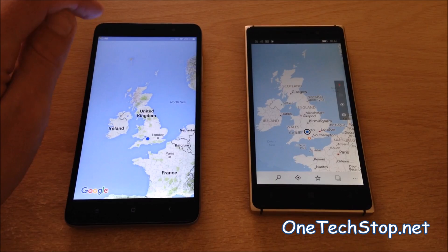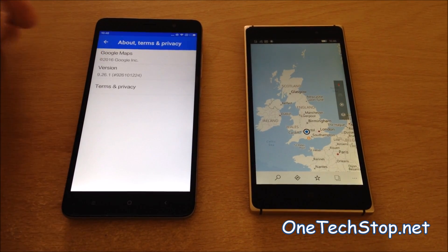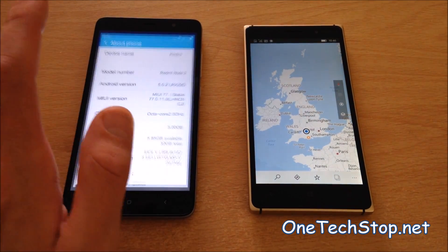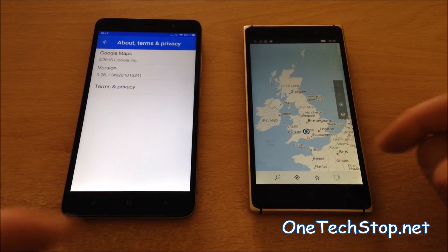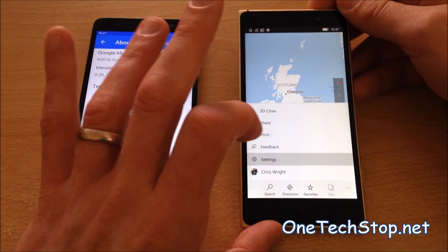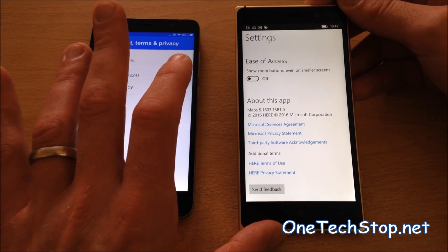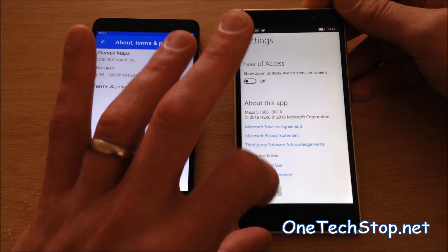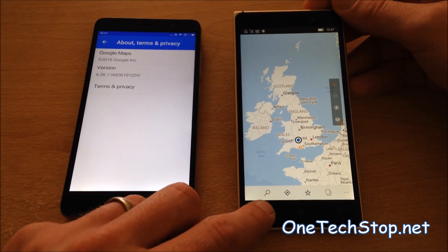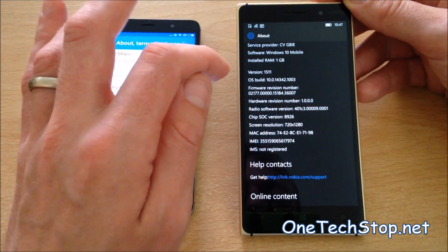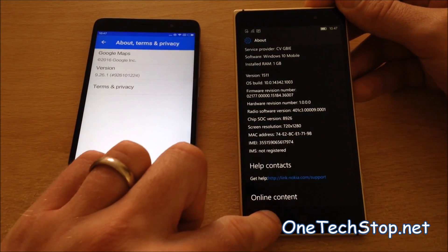First of all, we'll take a look at some of the settings and version numbers. This is version 9.26.1 running on Android 5.0.2 — that's Google Maps running on the Redmi Note 3 — against Maps version 5.1603.1381 running on the Lumia 820 with Windows 10 Mobile, preview build 10.0.14342.1003. Okay, that's all the numbers out of the way.